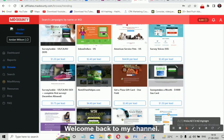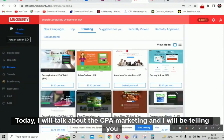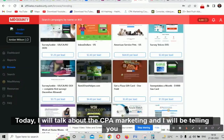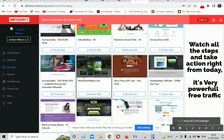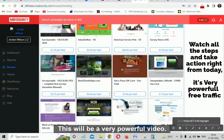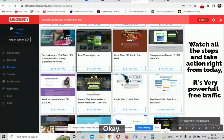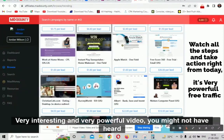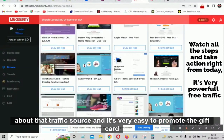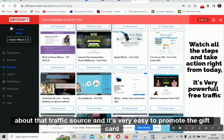Hello people, welcome back to my channel. Another very interesting and very powerful video today. I will talk about CPA marketing and I'll be telling you the free traffic source. Watch this video till the end. I will tell you which offer to promote and where to promote. You might not have heard about this traffic source and it's very easy to promote.